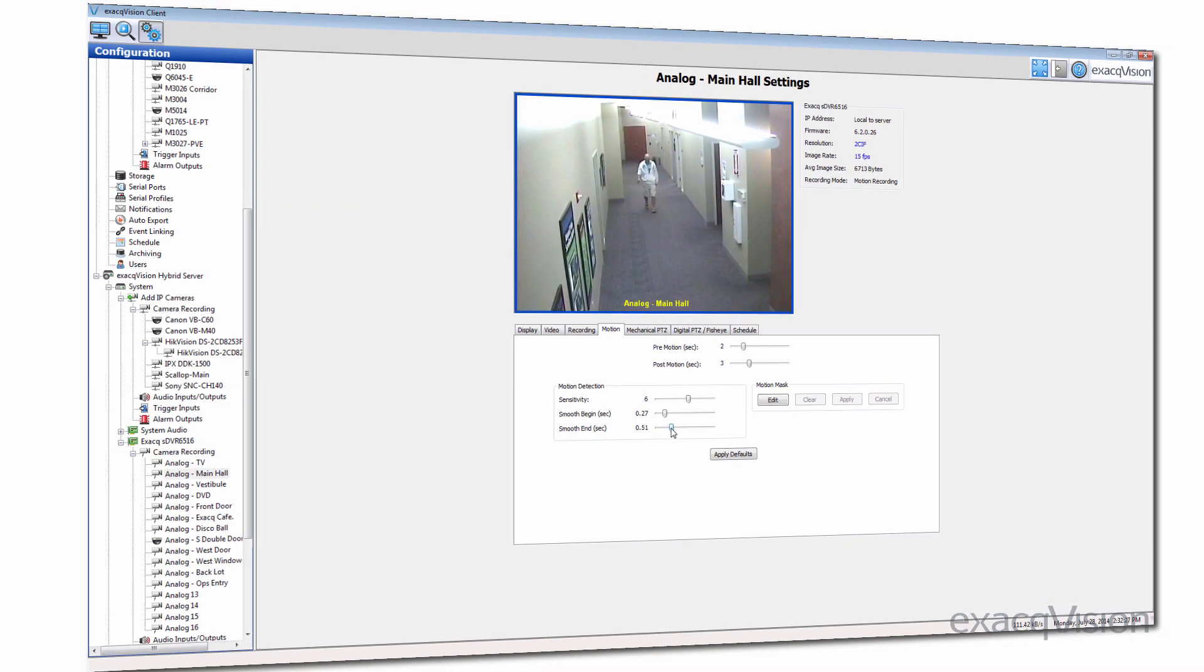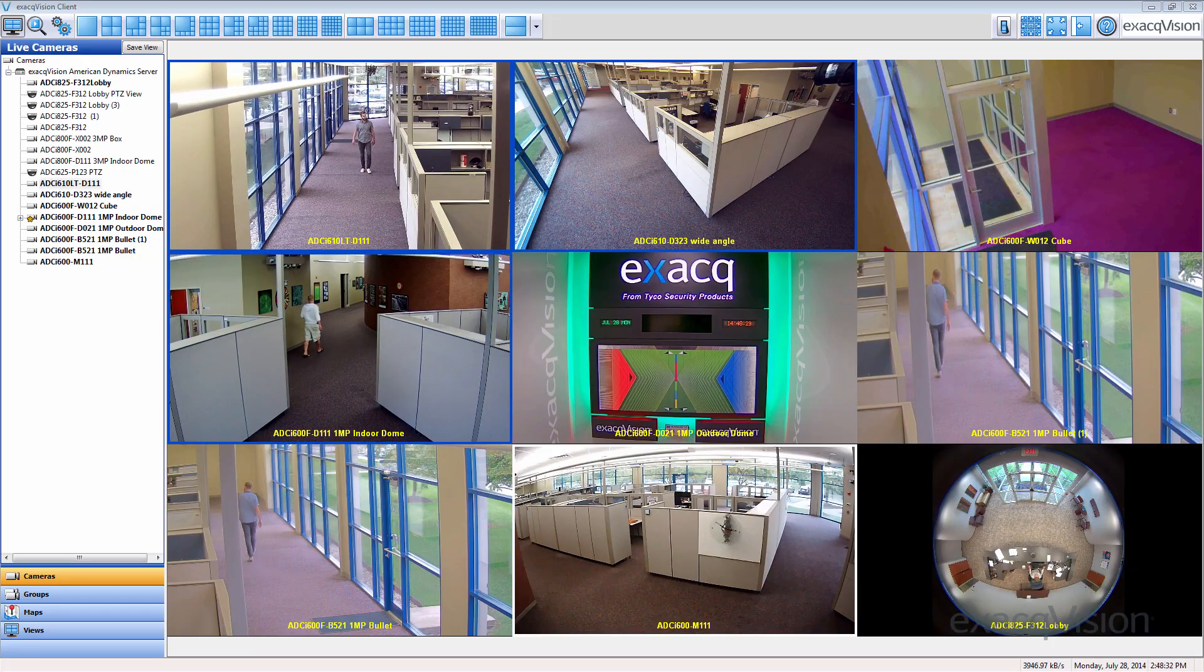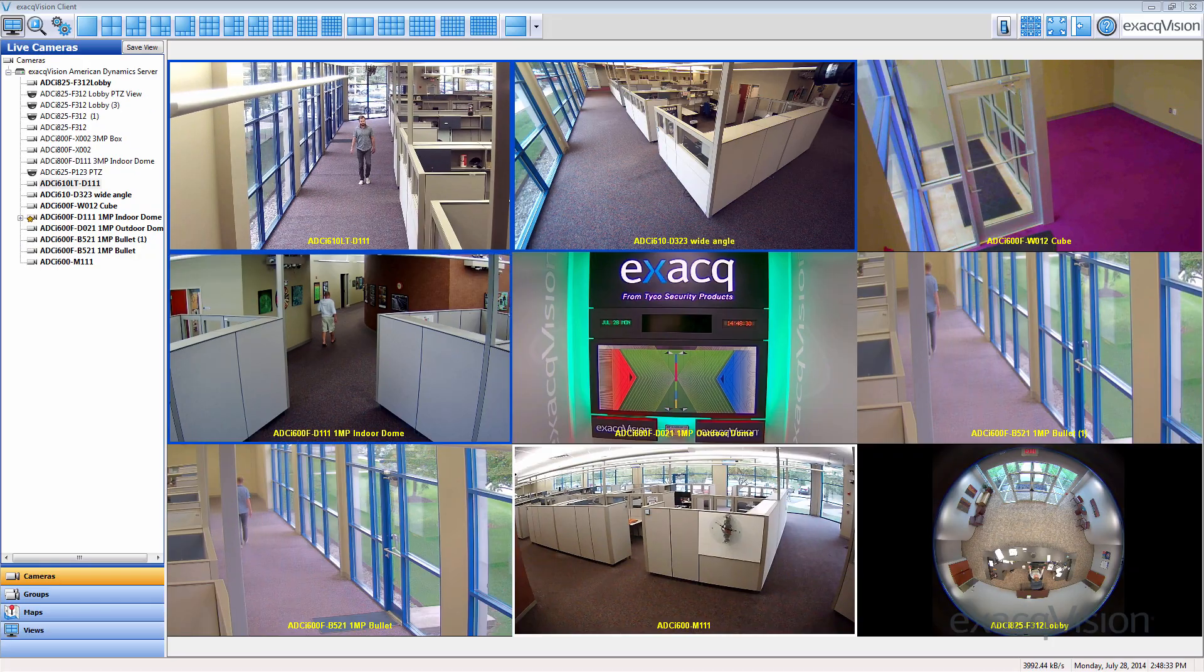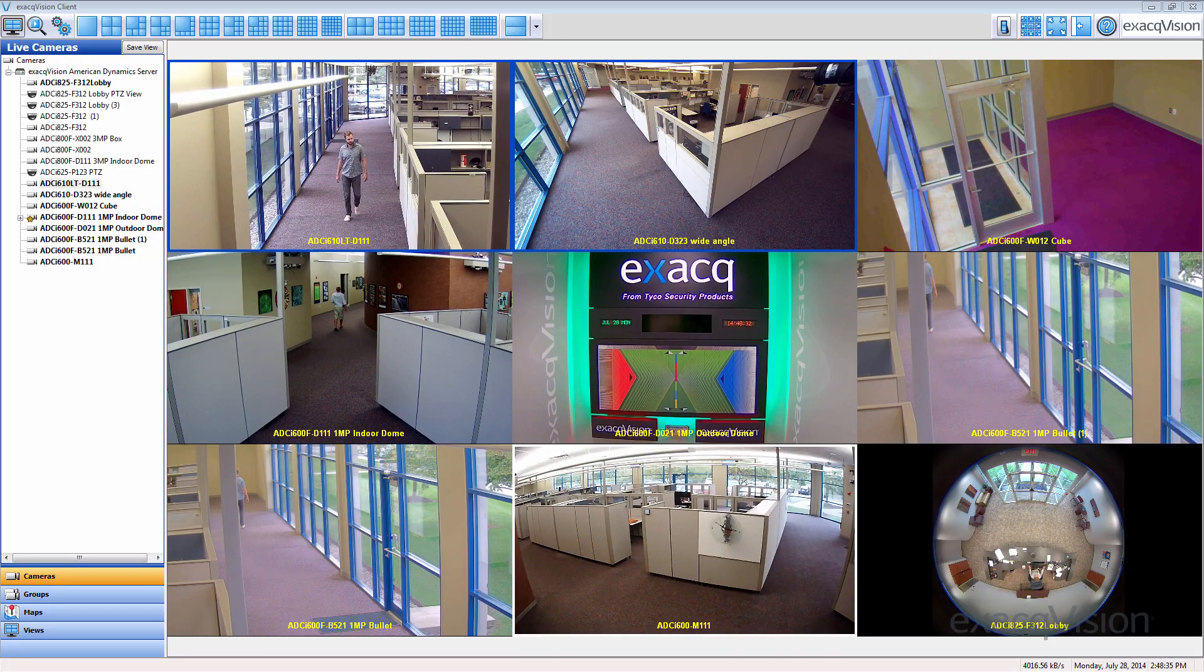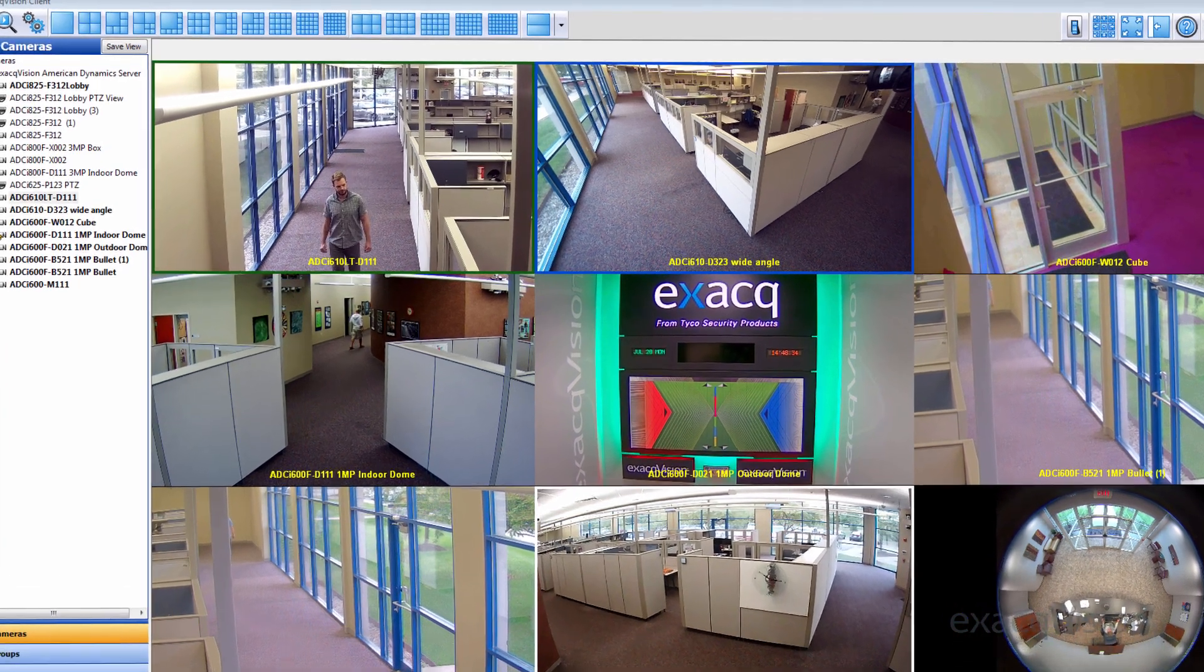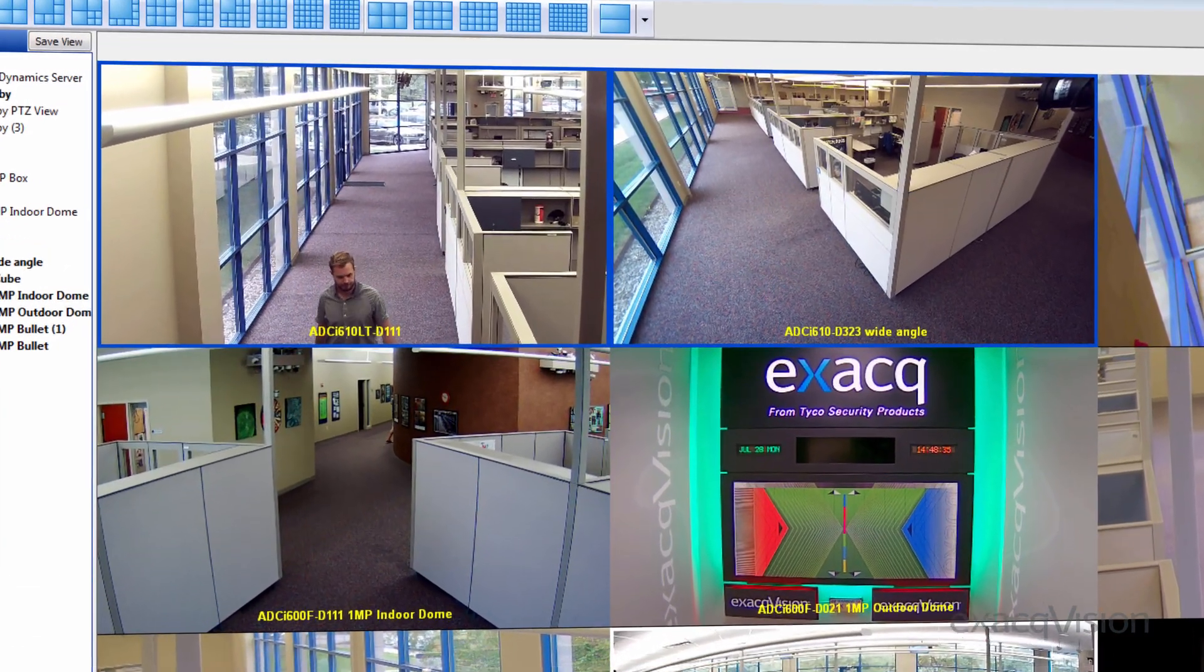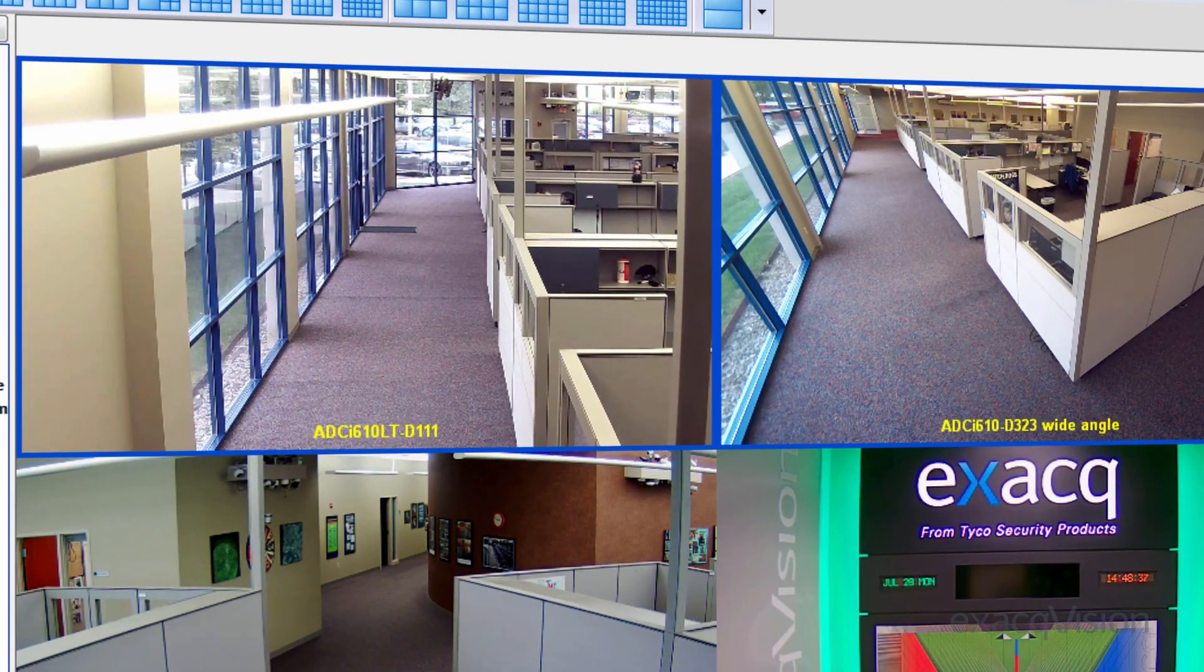Once motion detection is configured, the easiest way to assess the accuracy of the configuration is to monitor live video. A blue border surrounds the video when a motion event is in progress.